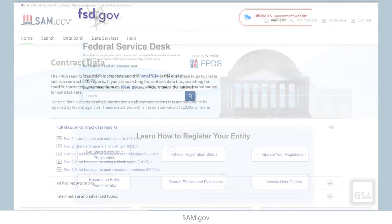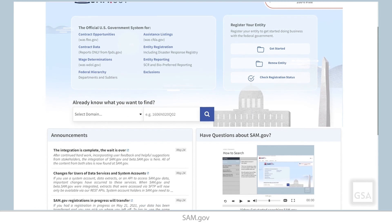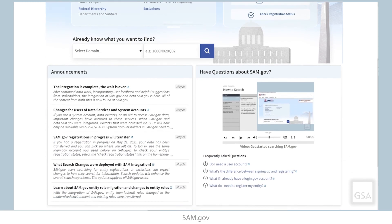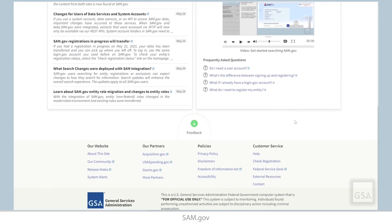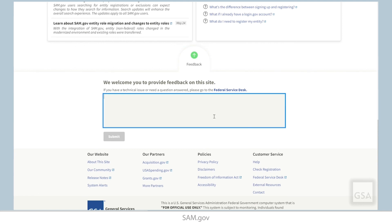Remember, you can search the Federal Service Desk Knowledge Base for additional videos and frequently asked questions, or get help with technical issues at FSD.gov. To provide GSA feedback about features, functionalities, or about the user experience in SAM.gov, click the Feedback button located at the bottom of the site.